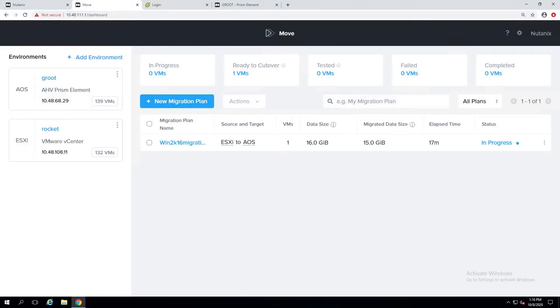Hey everyone, Artur Krzyzynski speaking. Today I'm going to show you how to test your migration with Nutanix Move.